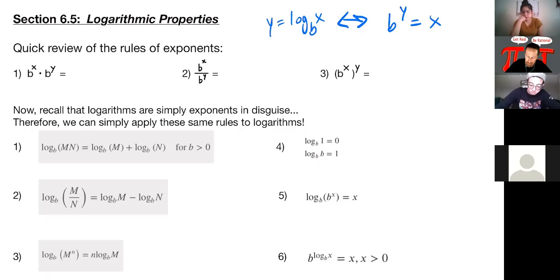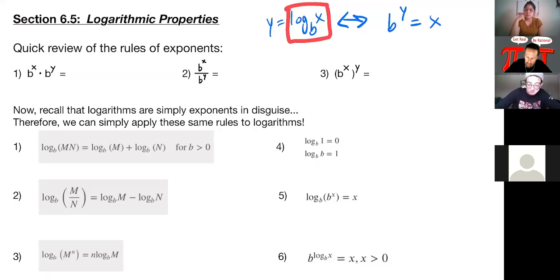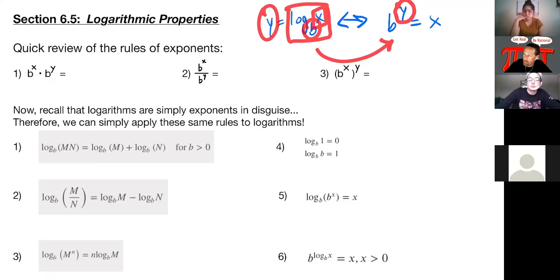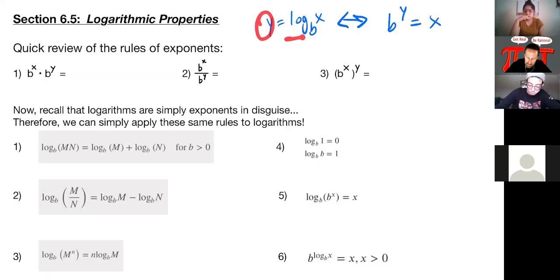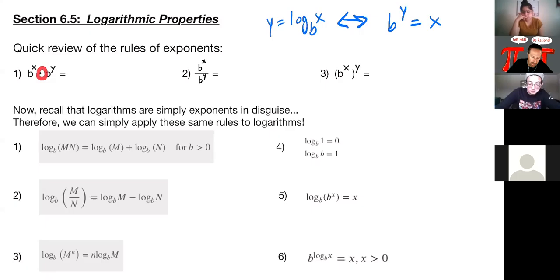Just to refresh your memory: when we had y equals the log of x base b, that was equivalent to keeping my base. And in order to get rid of the log, we do the inverse, which means we reverse our input and output. So the base would still be there, but the x and the y are going to flip-flop. So now I would have b to the y is equal to x. This arrow goes both directions.